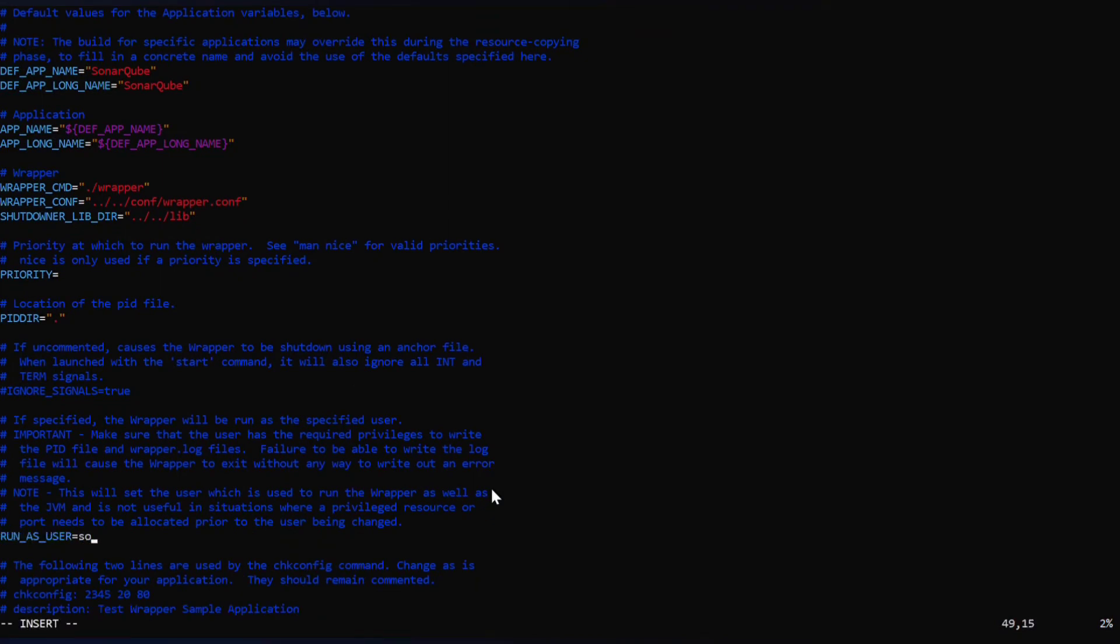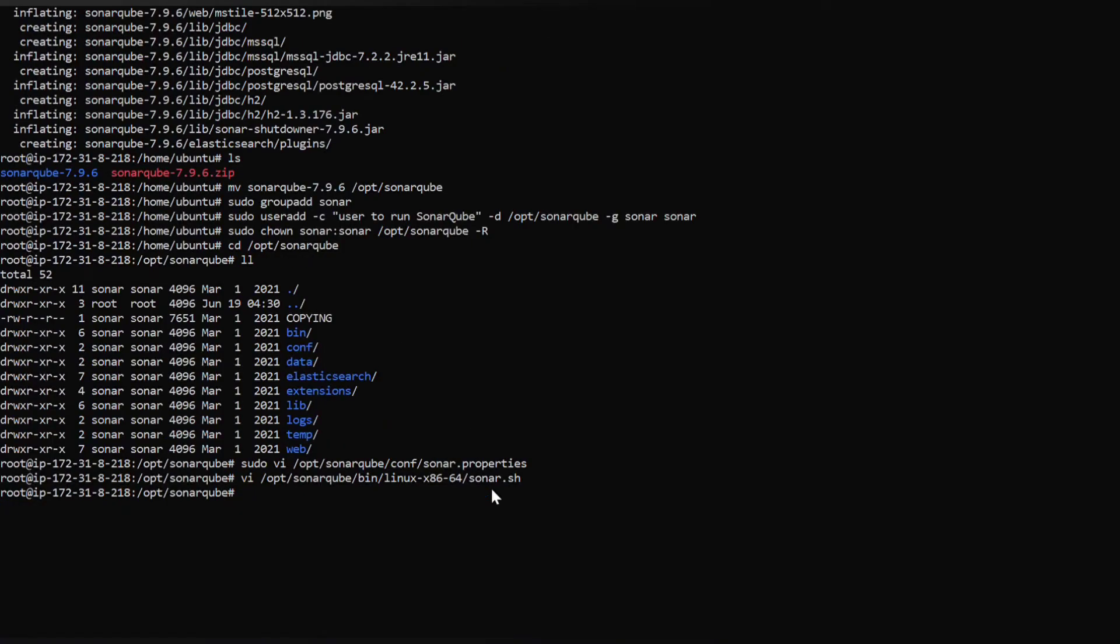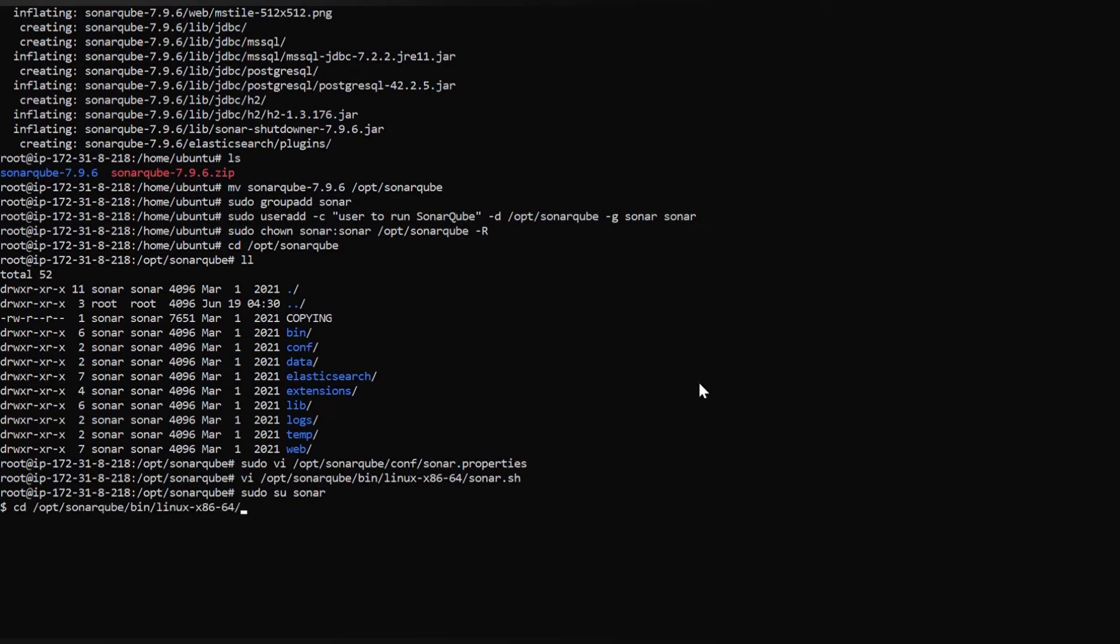Now switch to sonar user using the command su sonar. Now go into the bin directory to start SonarQube. If we do ls we find sonar.sh. Use the command sonar.sh start.